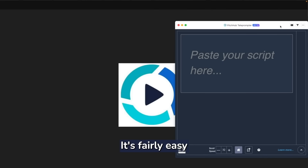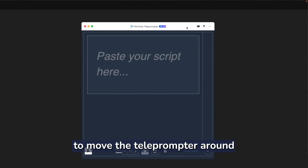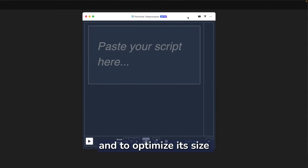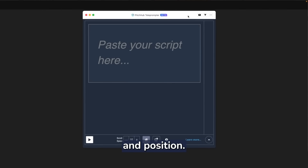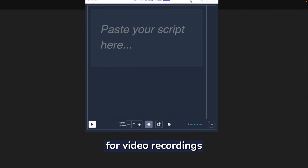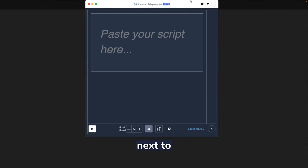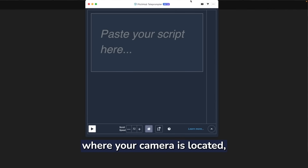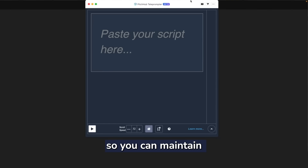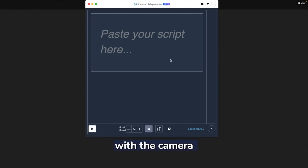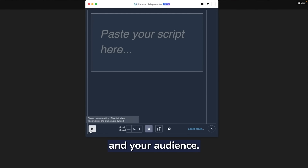It's fairly easy to move the teleprompter around and to optimize its size and position. If you're using the teleprompter for video recordings or a live webinar, then it's important to position the app next to where your camera is located so you can maintain eye contact with the camera and your audience.